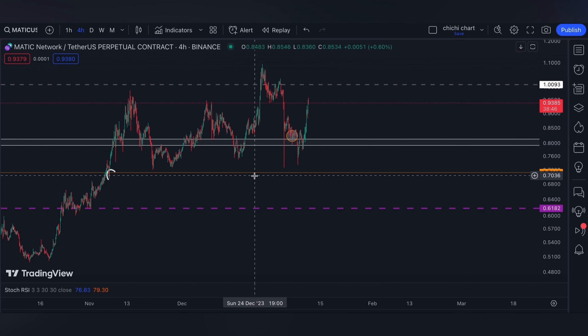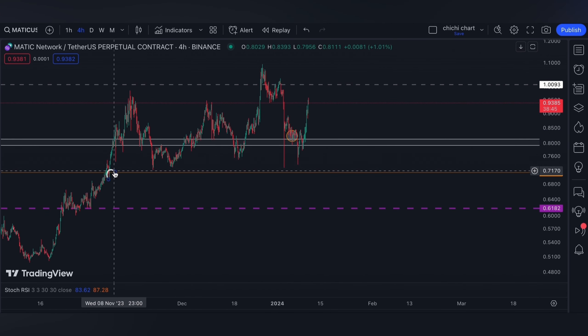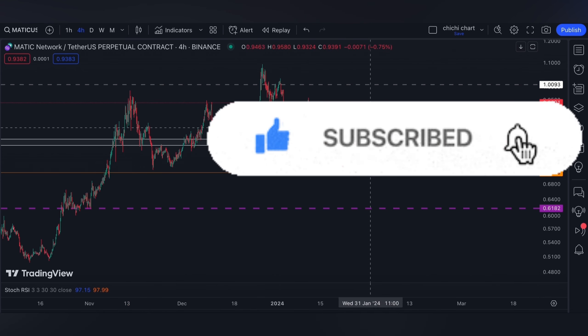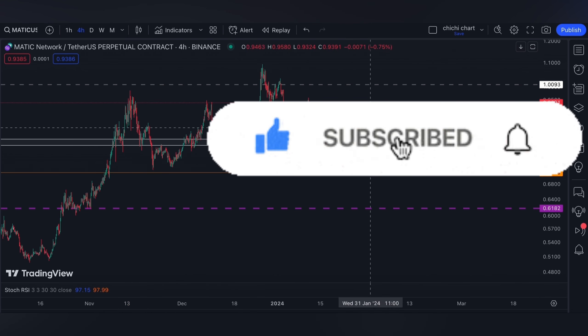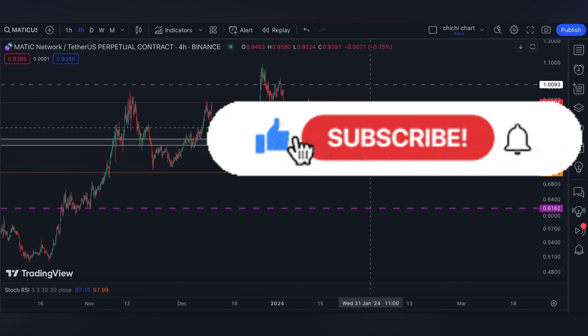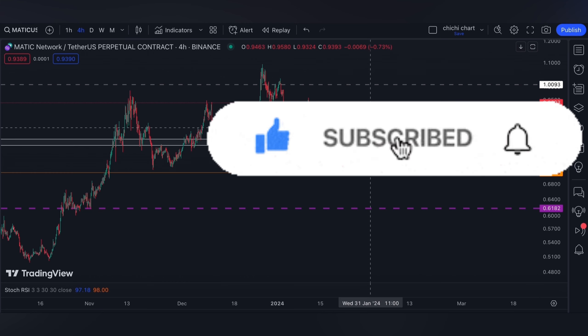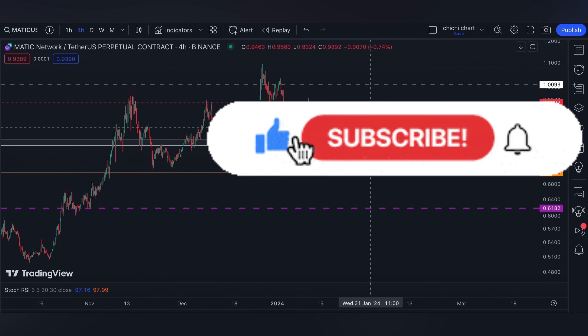If you like this kind of content, don't forget to like, subscribe, and comment down below if you have some coins for me to chart. Click the notification bell so you would be updated on new videos that I'm gonna upload. Thanks for watching and have a nice day.